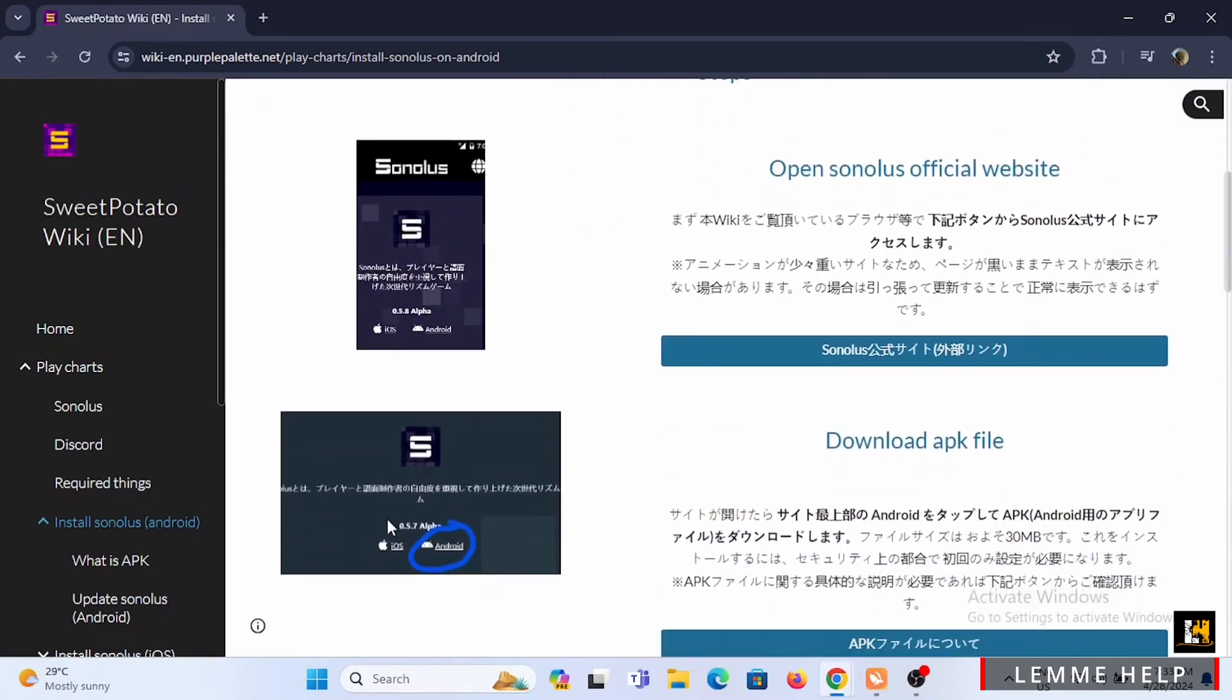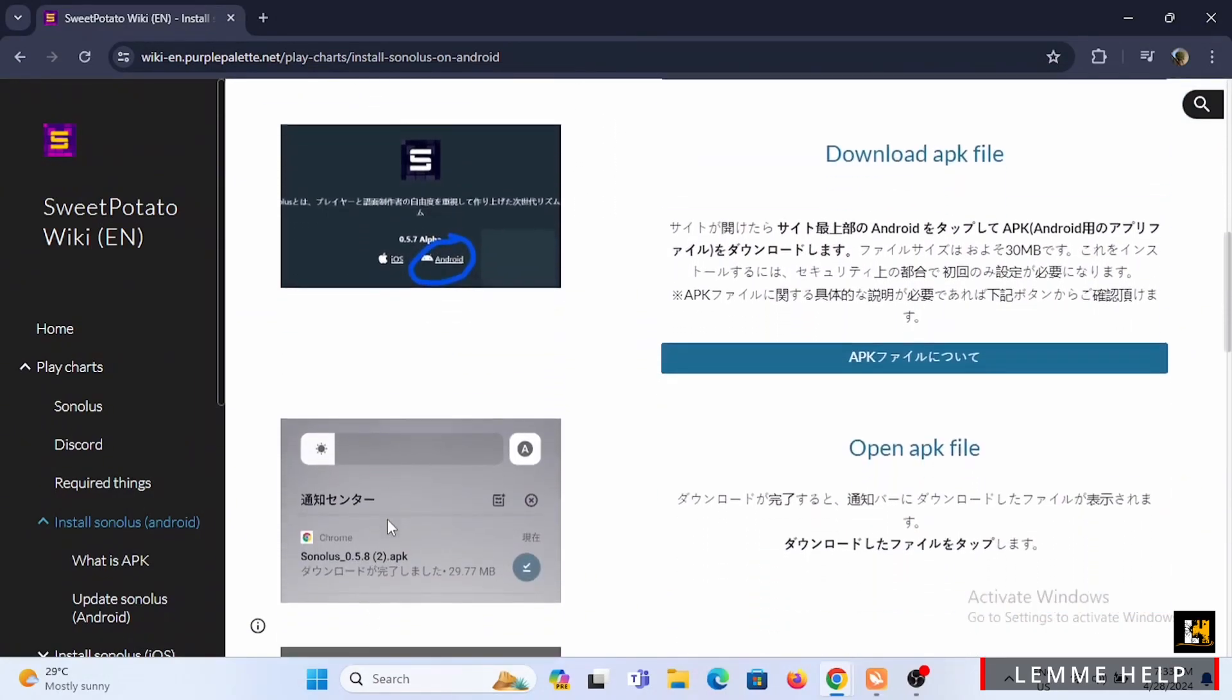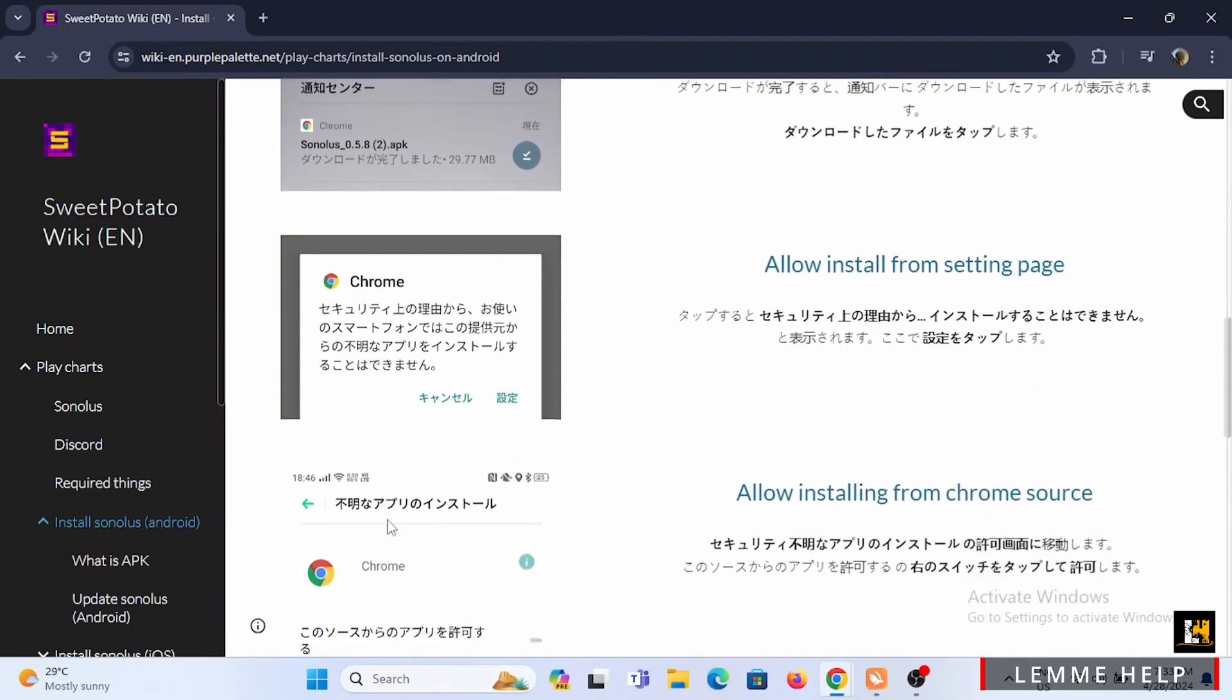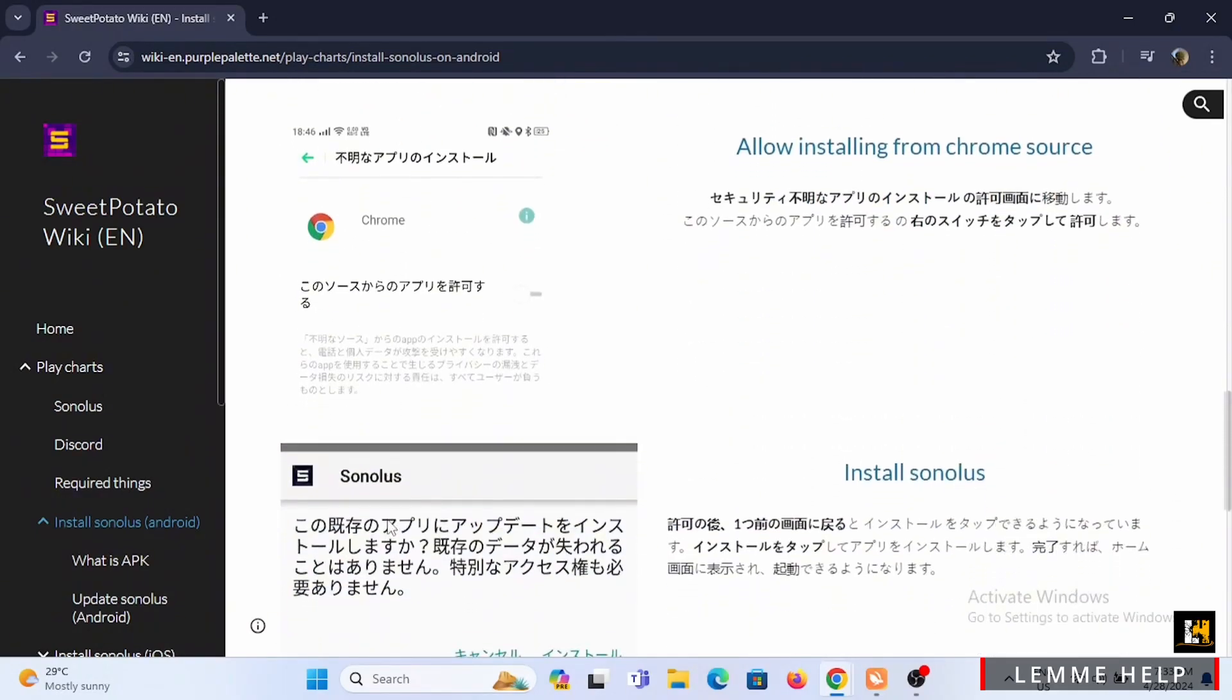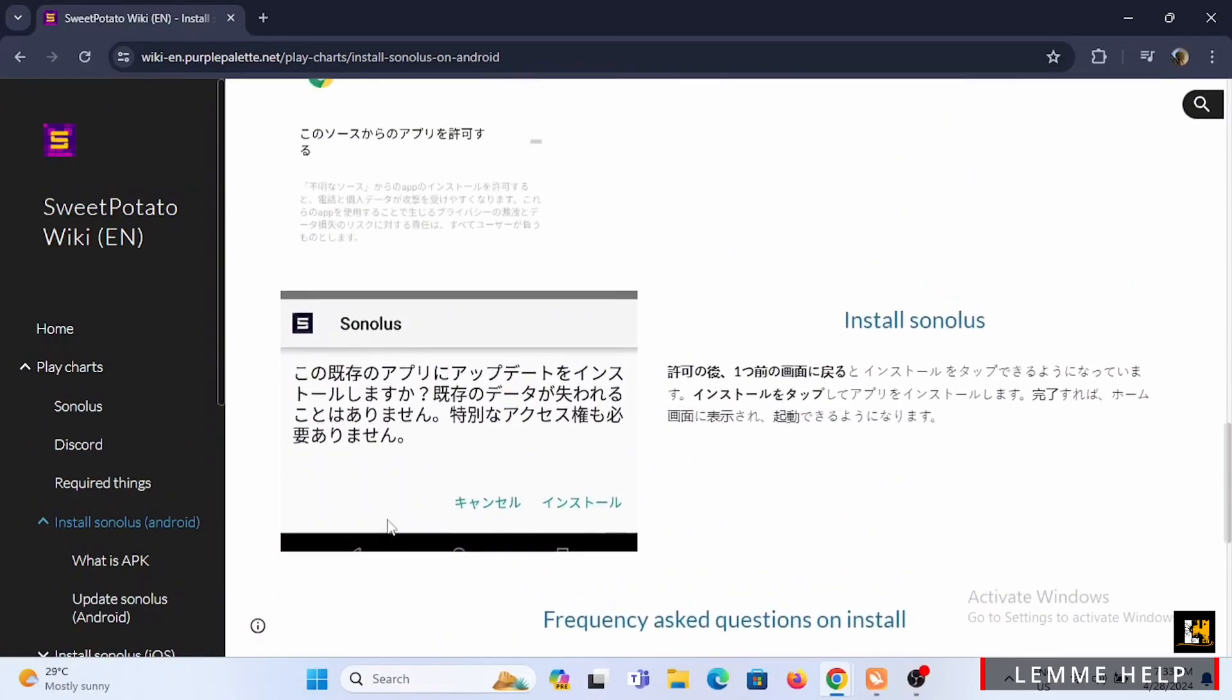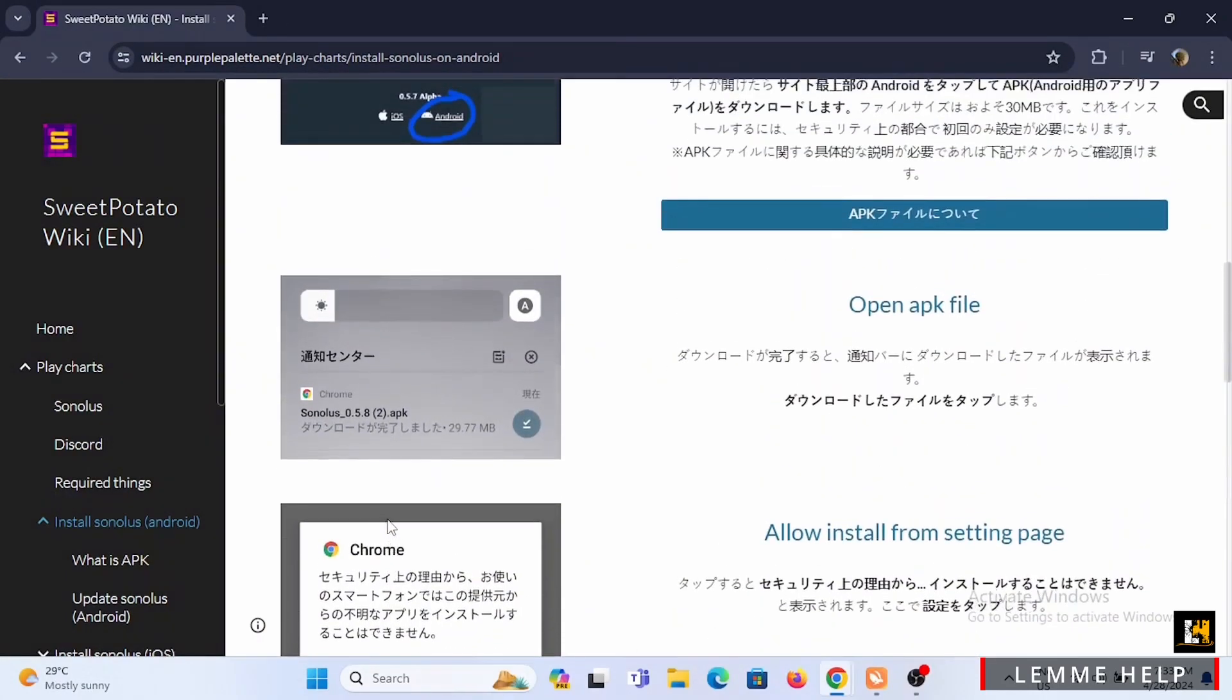it will guide you through how to download your Sonolus and how you can play your custom songs on your Project Sekai. Once it is successfully installed, you'll be able to customize your own songs and play along in